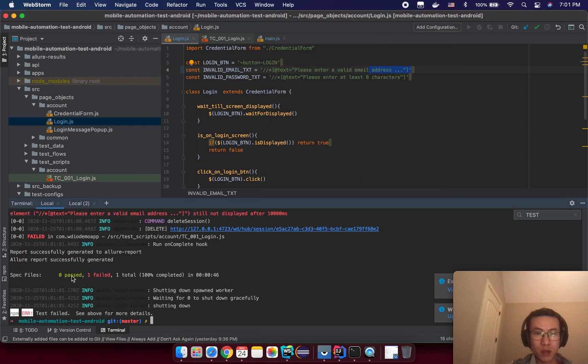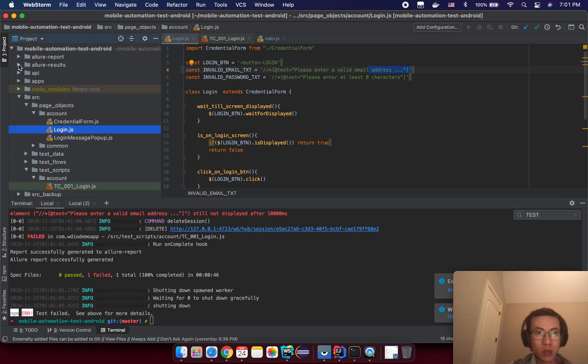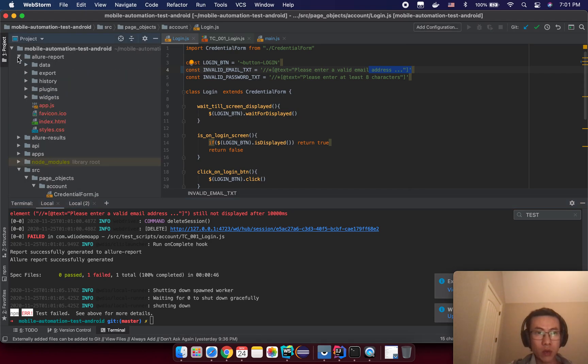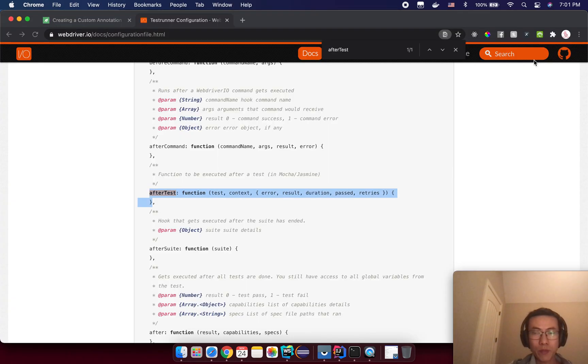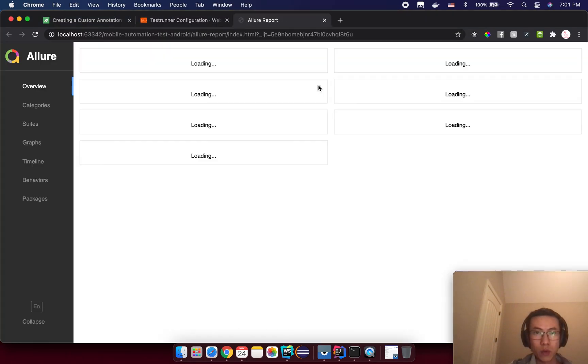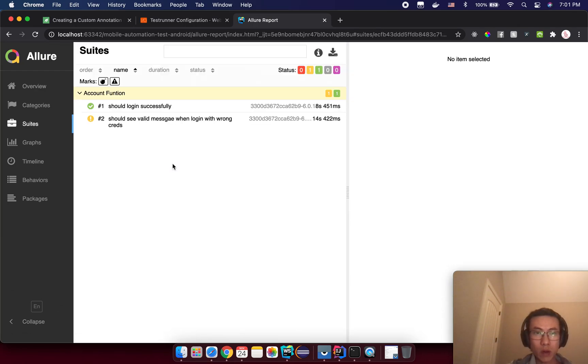So we got one failure from the test. If we go back to the Allure report folder here and we open the index.html, we will see we have two test cases.